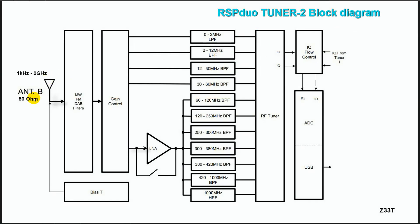Tuner 2 has only one 50 ohm antenna port equipped with medium wave notch, FM notch, digital audio broadcast notch filter, and there is also BIAS-T for powering devices such as low noise antenna preamplifiers through the cable.